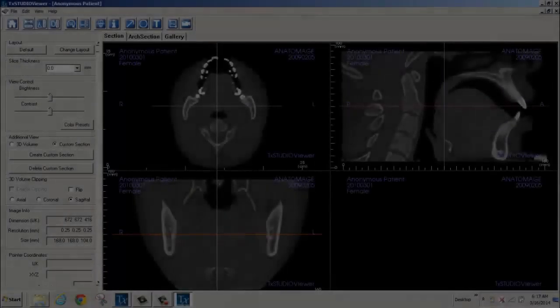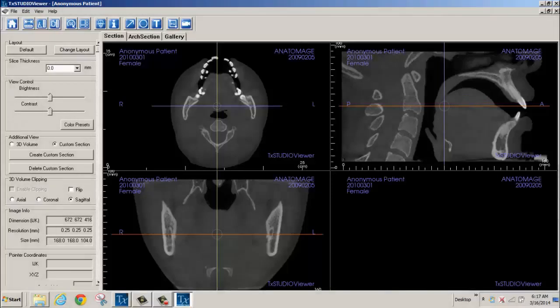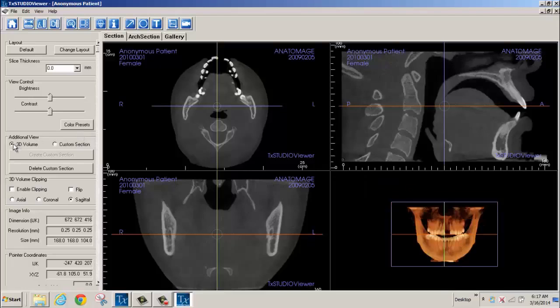Once a case opens in Treatment Studio Viewer, you'll be given three option tabs. The first, the Section tab, will give you the opportunity to see 2D slices or you can see 3D volumetric sets.